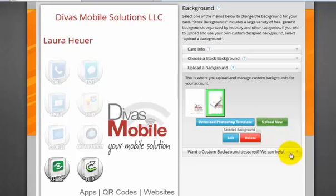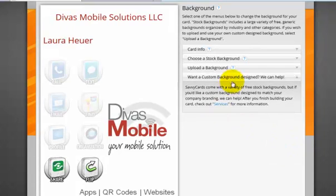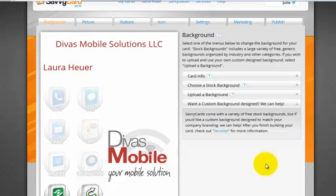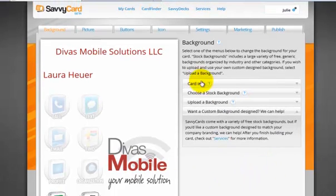It looks like that's all ready. And it looks like they also have a custom service if you want to have them make a custom background for you.